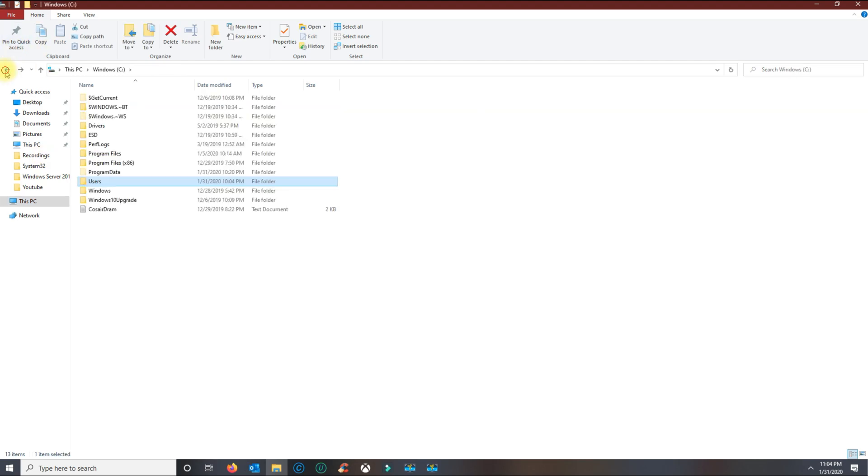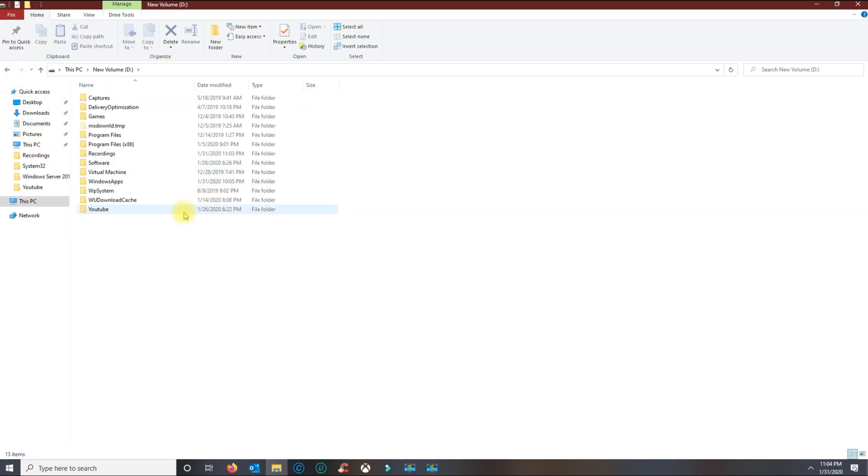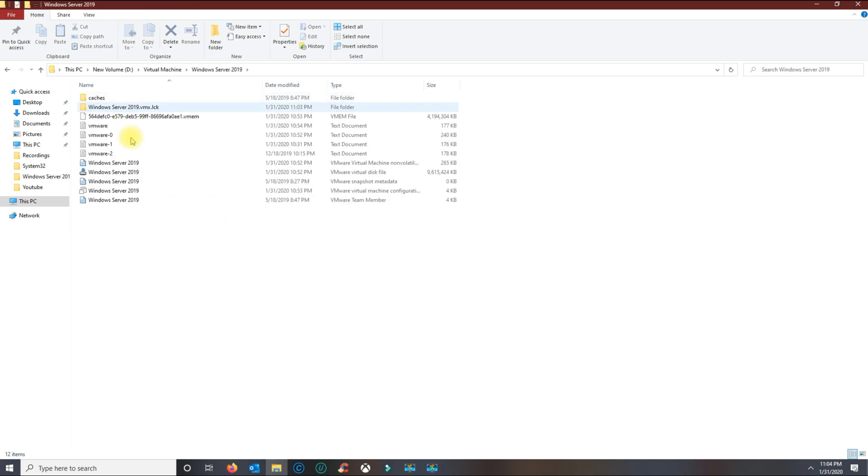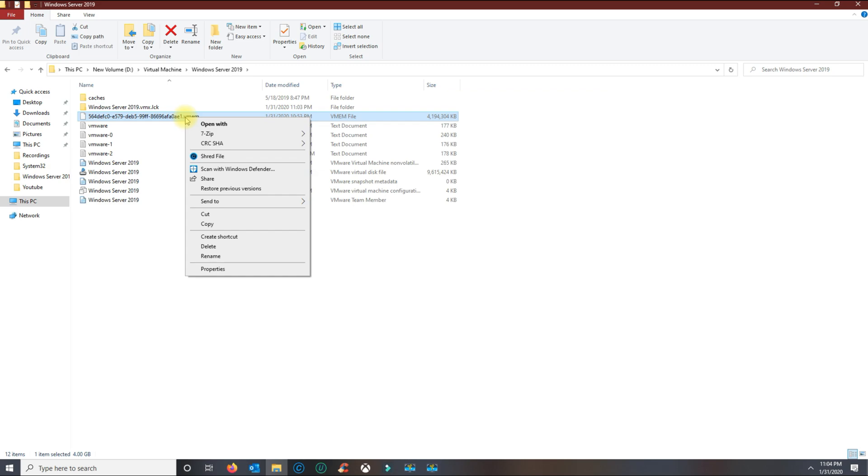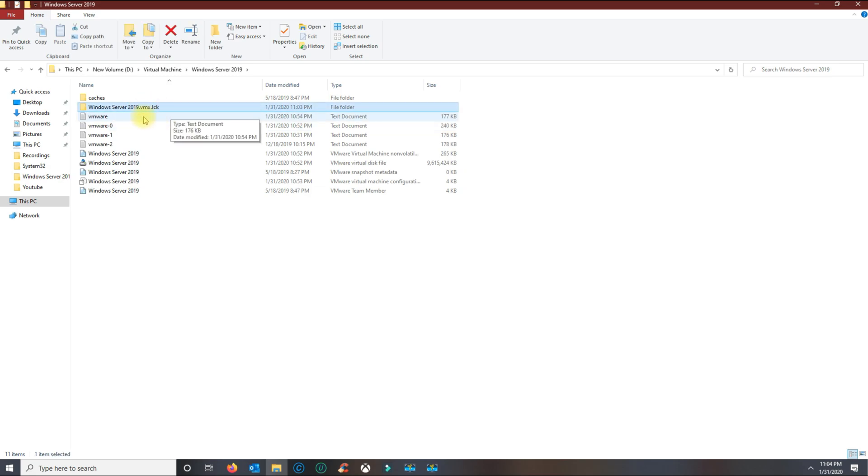You want to delete the file before you open the VMware system, otherwise you're going to have a hard time deleting it. So now that you found the .vmem file, go ahead and right-click and delete, and the file is gone.